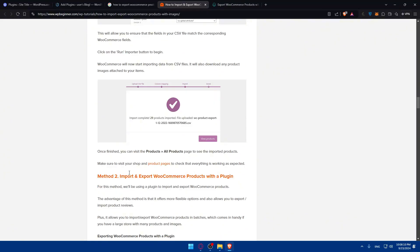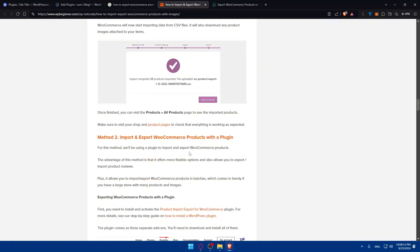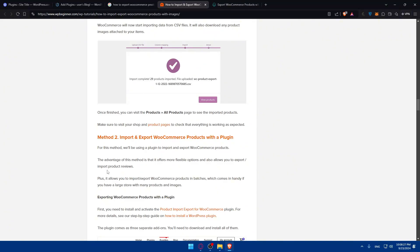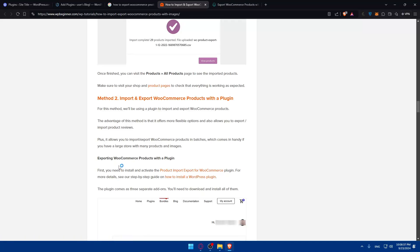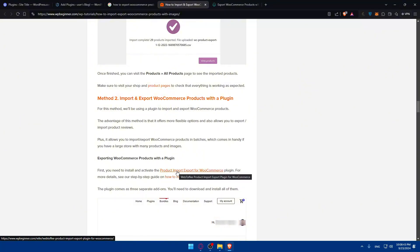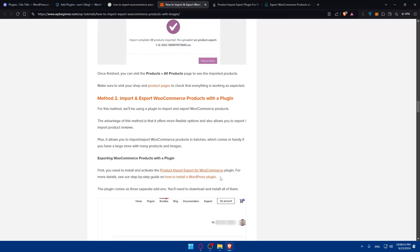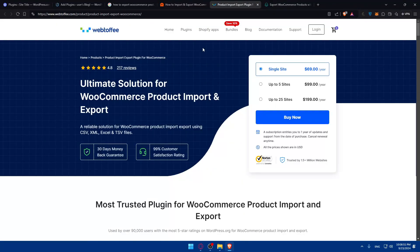But we have method two: import and export with a plugin. Plugins normally can help you do that with images. For this method, you'll use a plugin to export WooCommerce products. The advantage of this method is that it offers more flexible options and also allows you to import and export product reviews. Plus, it will allow you to export products in batches, which comes in handy if you have a large store with many products and images. To export WooCommerce products with a plugin, first you'll need to install and activate the Product Import Export for WooCommerce plugin.